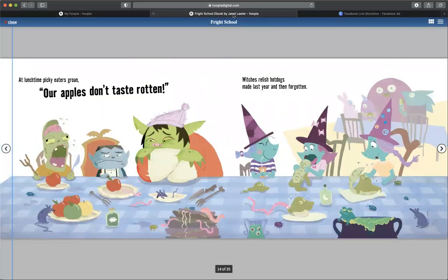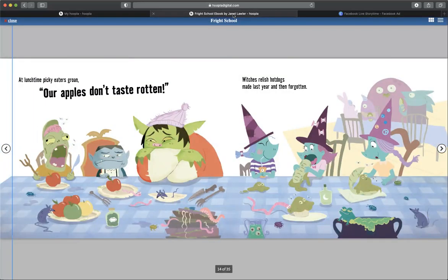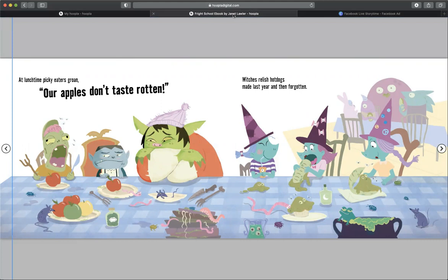At lunchtime picky eaters groan. Our apples don't taste rotten, witches relish hot dogs made last year and then forgotten.